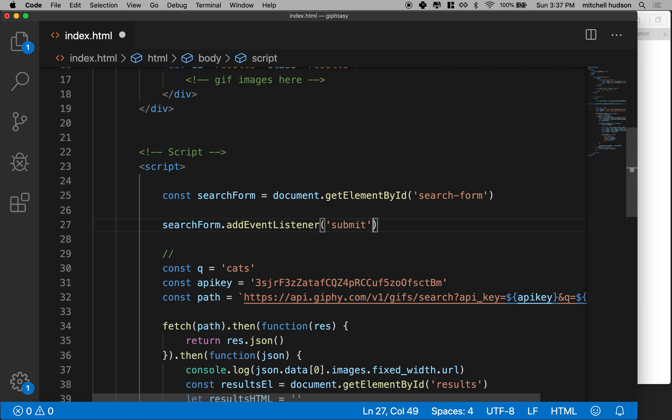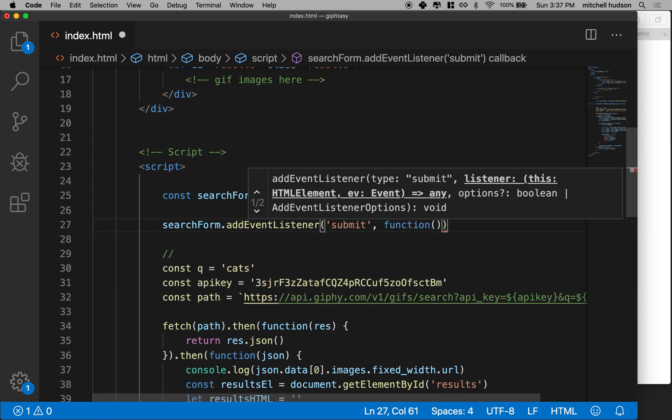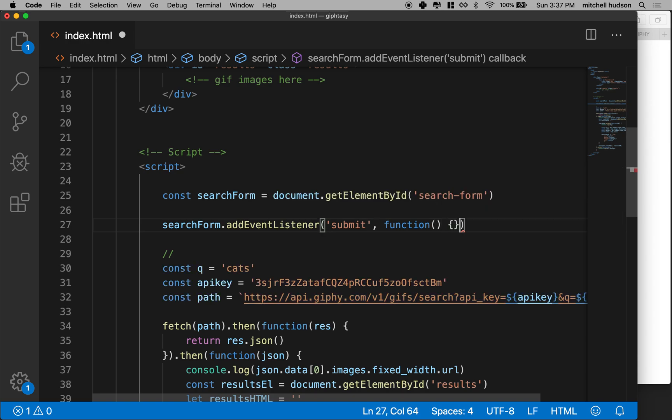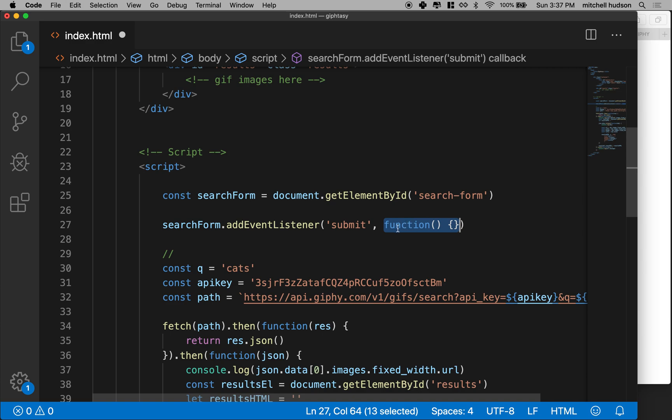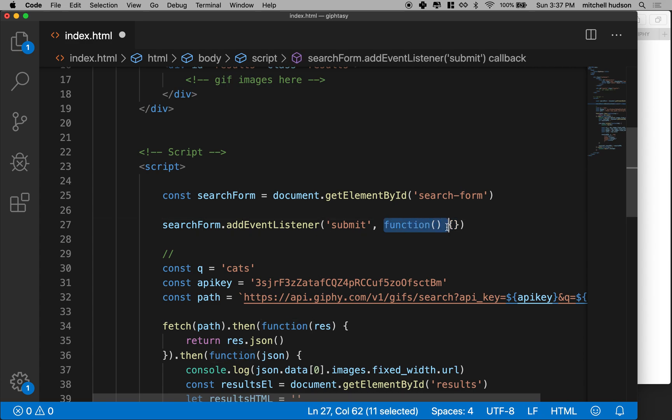So what we want to do is we want to say searchForm, addEventListener. And the event that we're listening for is called a submit event. So we'll type submit here. And then, again, the event listener takes a callback. So essentially this is a function. The second parameter is a function. So I type the whole syntax here. I always do it this way. If I type the full syntax, I don't miss the curly brace or the parentheses or something. So it's function, parens, and then curly braces.